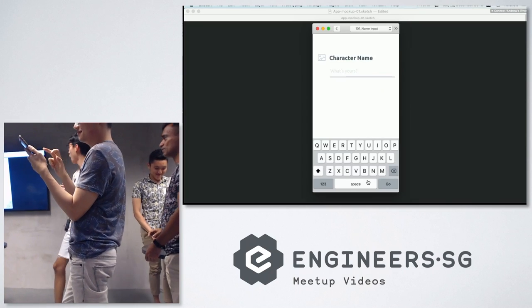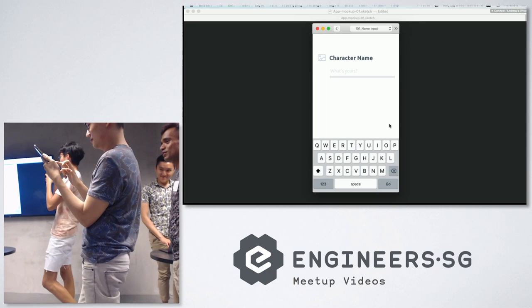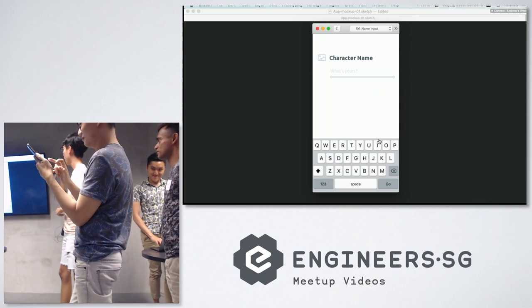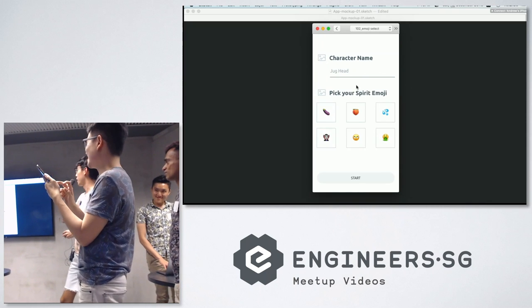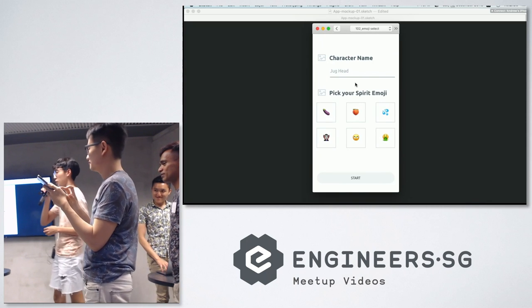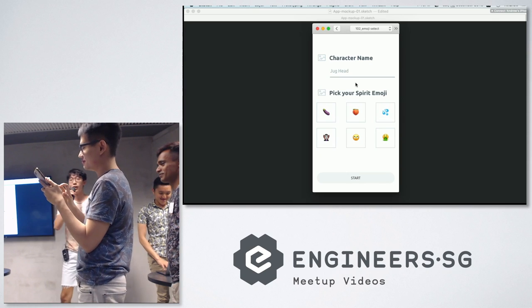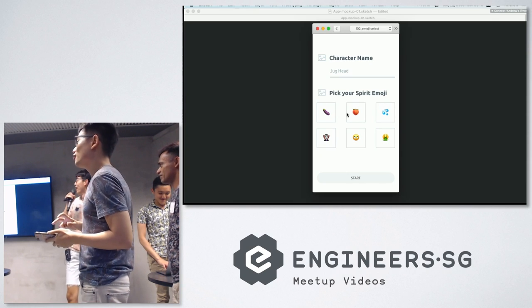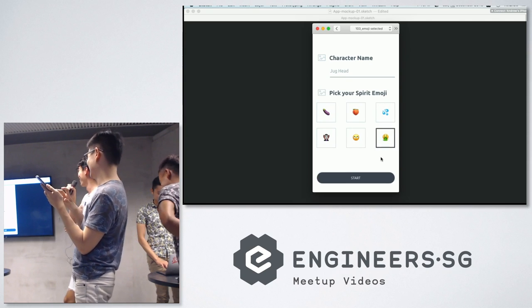I'll log in with Facebook. You have to choose a character name. I'm gonna go with Jughead. And pick your spirit emoji because emojis is how we communicate nowadays. I'm gonna choose a vomit face cause life sucks.